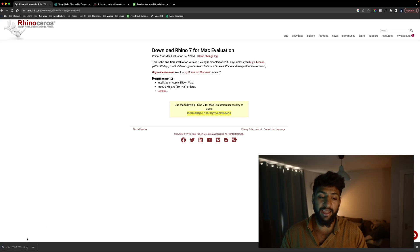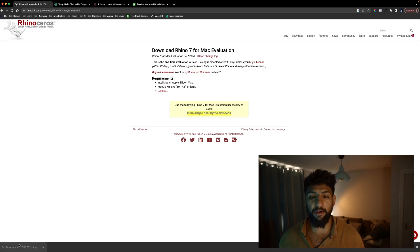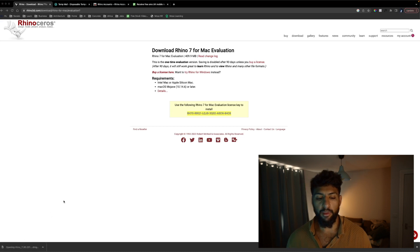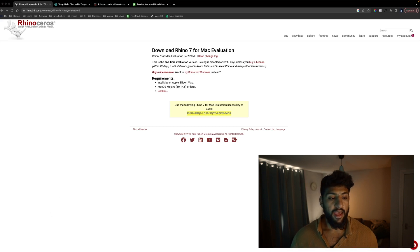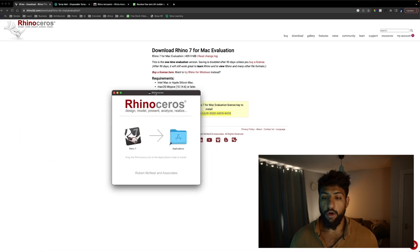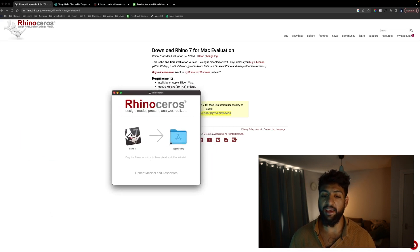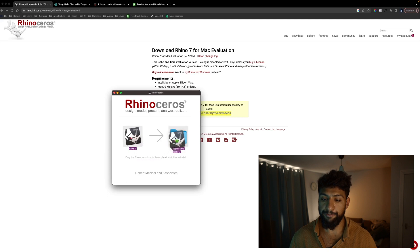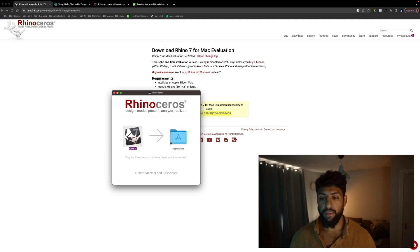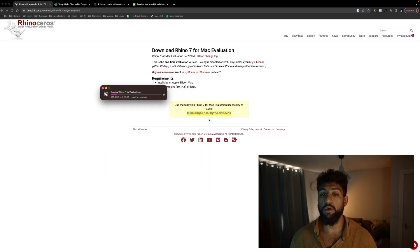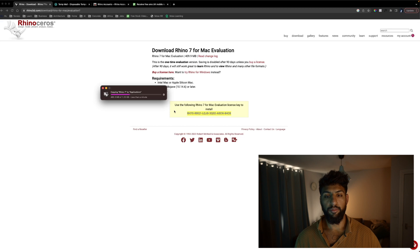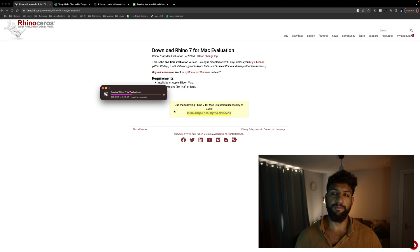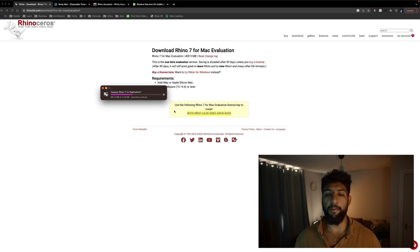So we're back. My download is finished as you can see. I'm going to click on it and on Mac you have to drag into applications folder and then we're going to close this. I'm going to let this copy across and then we're going to open Rhino up.